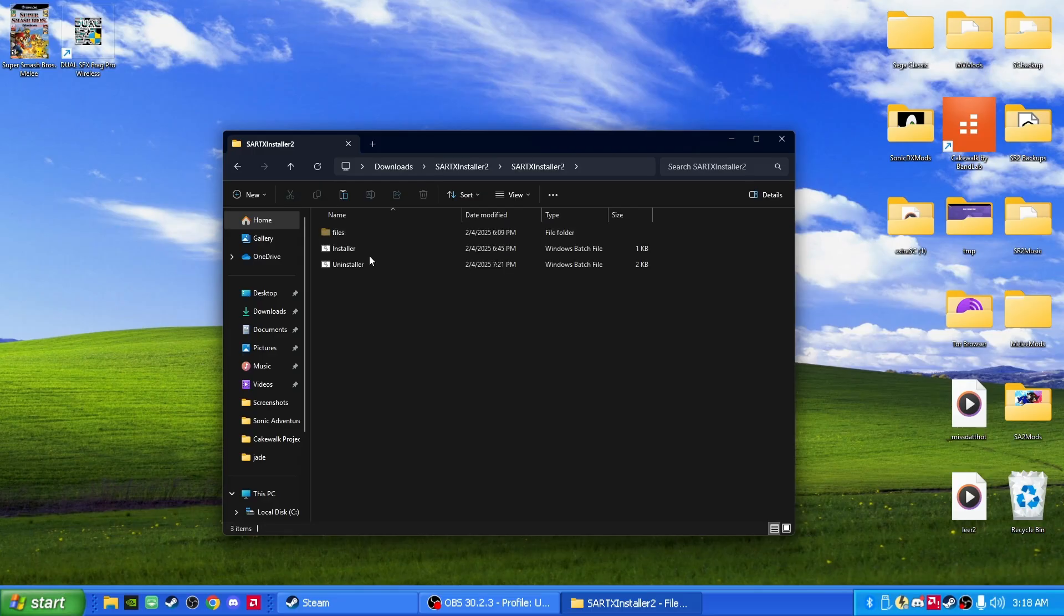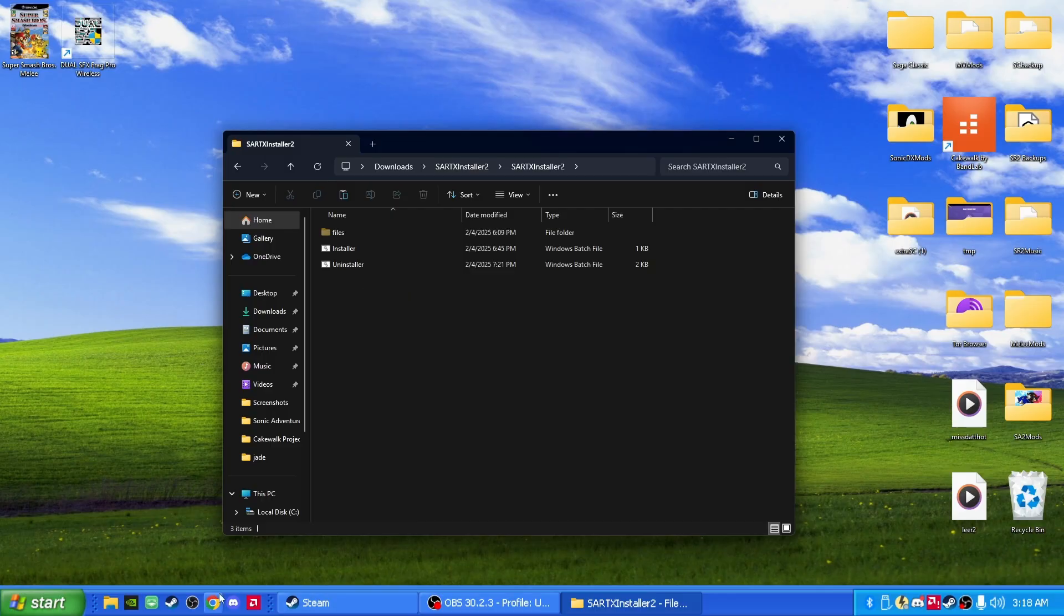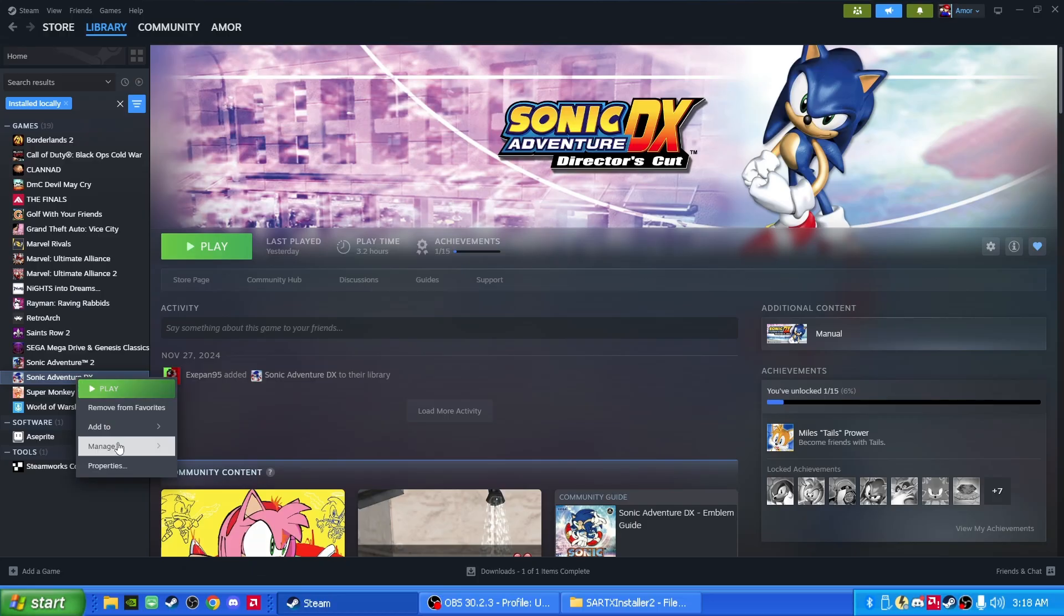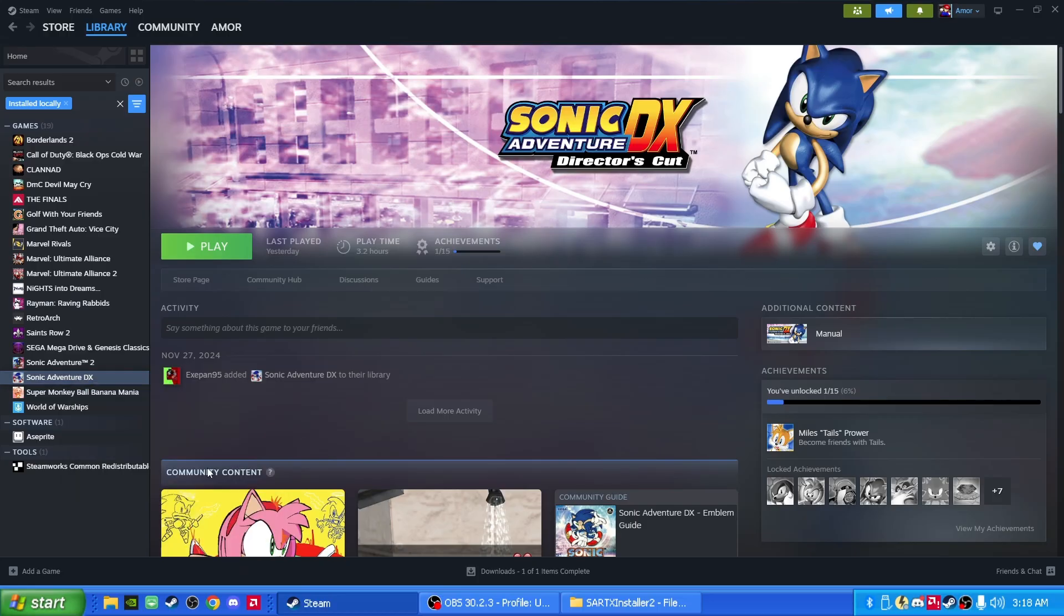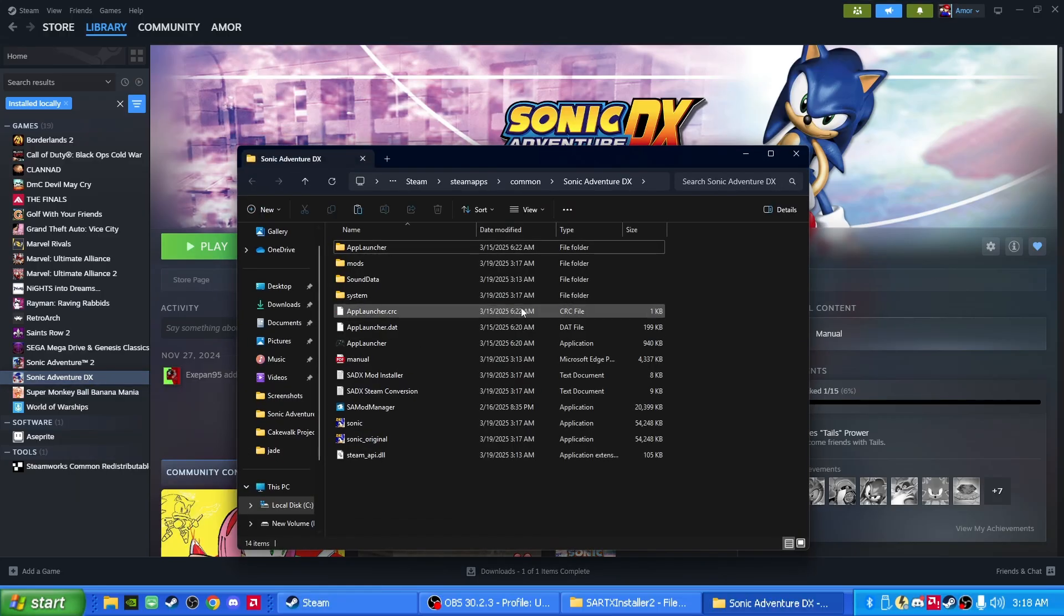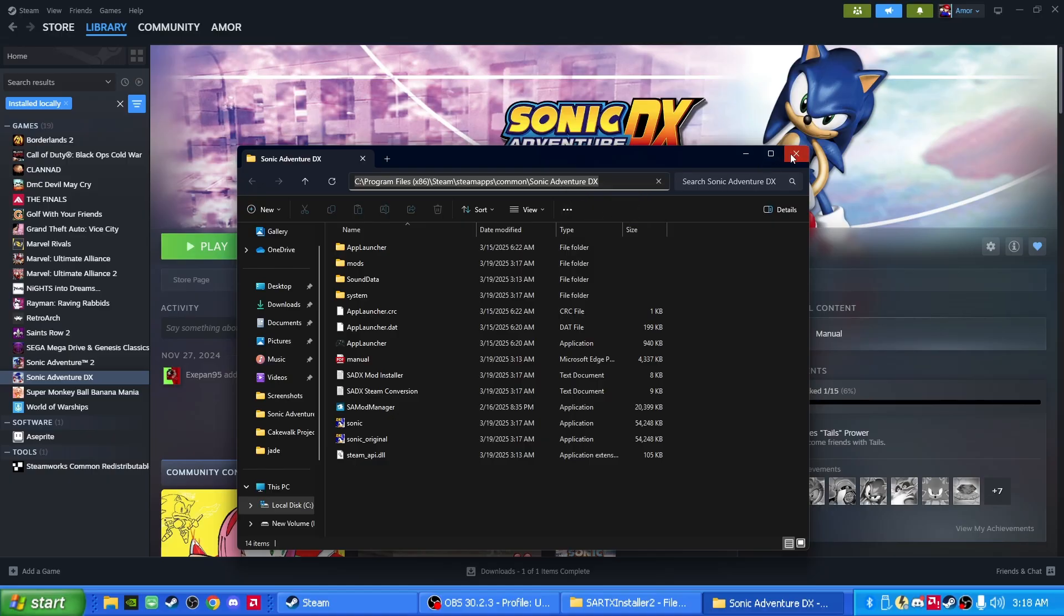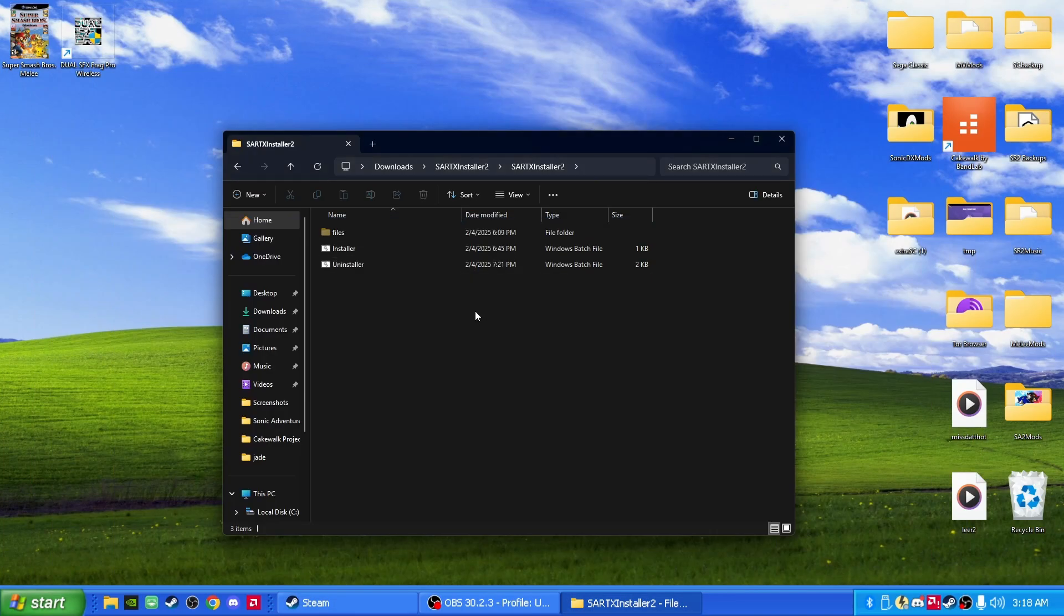And let's go to where it says Installer. But before you click on Installer, let's go to Steam and right-click on Sonic Adventure DX, Manage, Browse Local Files. Click on top of here, and then copy it. Copy this address right here. Perfect. Once you did that, you can close it out. Now we can hit Installer.